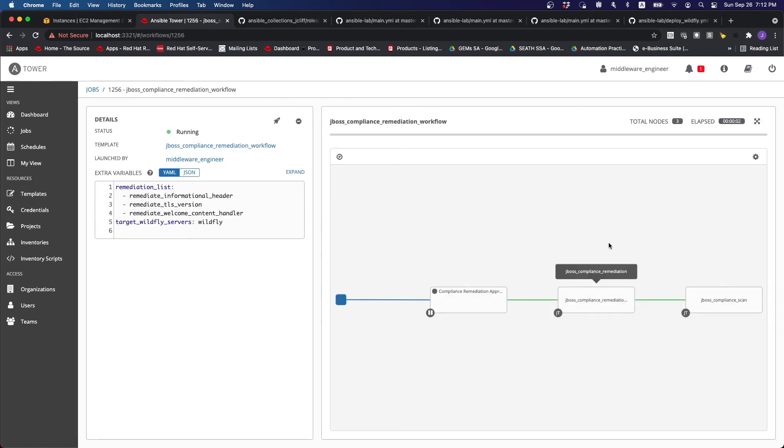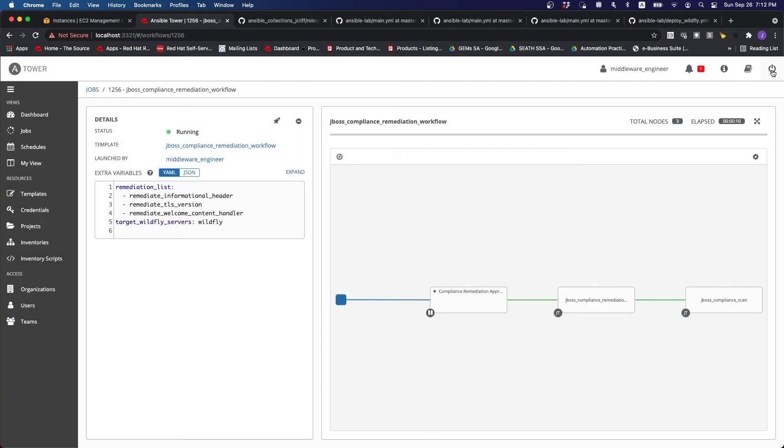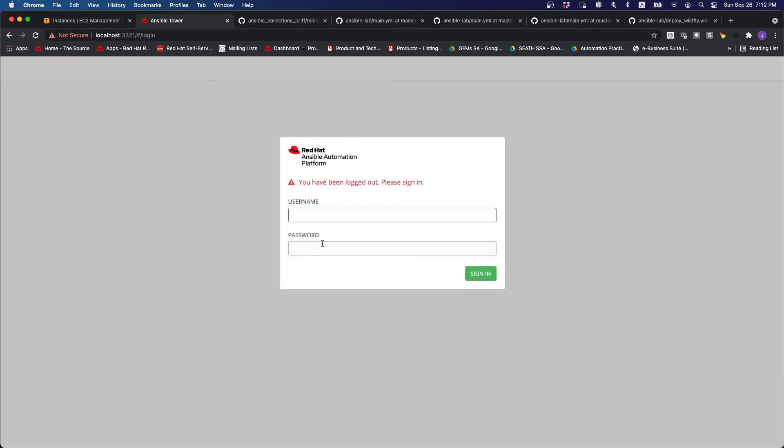So you can see over here that as the middleware engineer, I don't actually have the ability to run this without approval. So I'm just going to approve this flow as the change request admin.